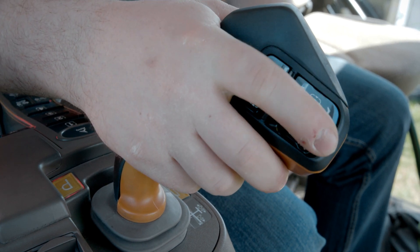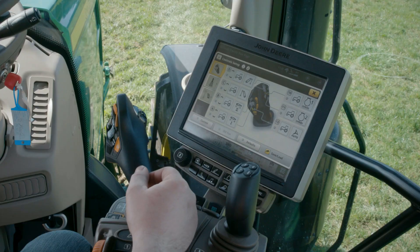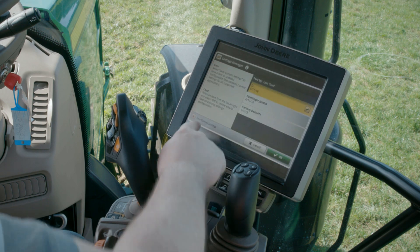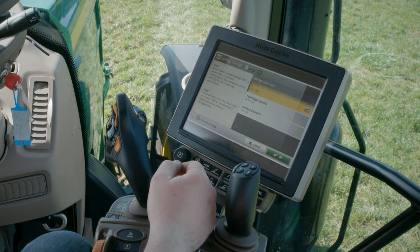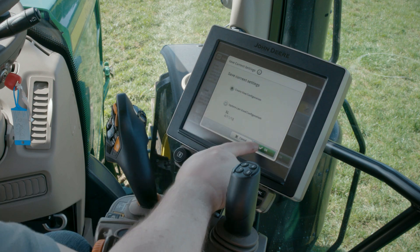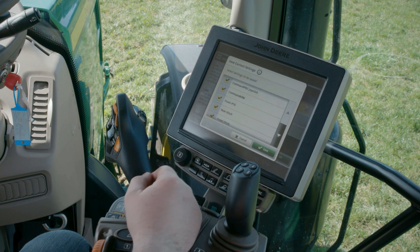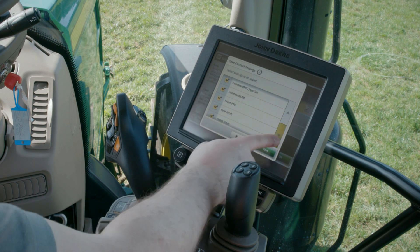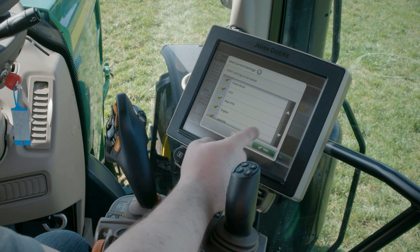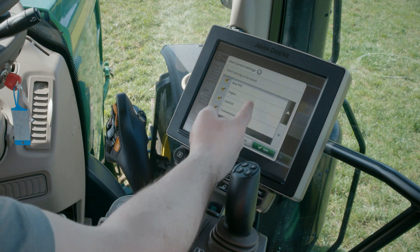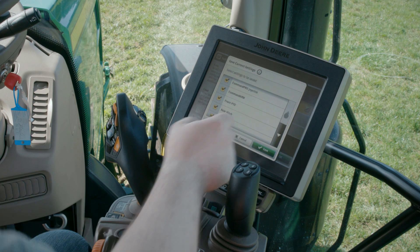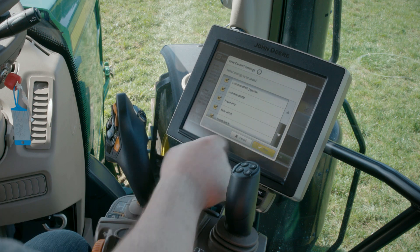You may want to store your settings to recall them later. Click on the Save button and then on Save Current Settings. Select Create New Config. A pop-up screen will ask you which elements you want to save under this profile. It is not only Command Pro settings that can be saved, but also the display settings related to the functions in the list. Click on Save.